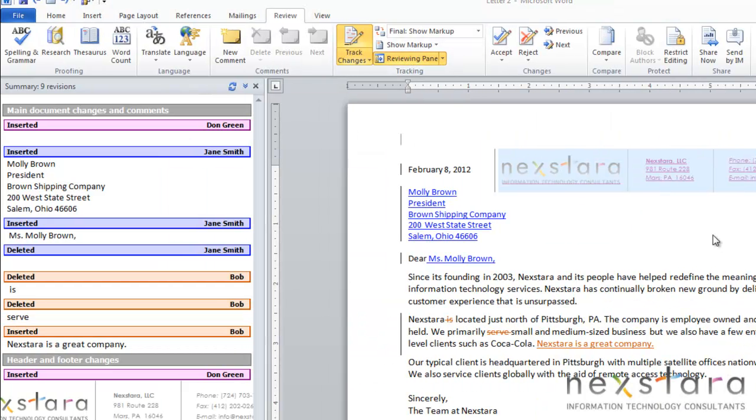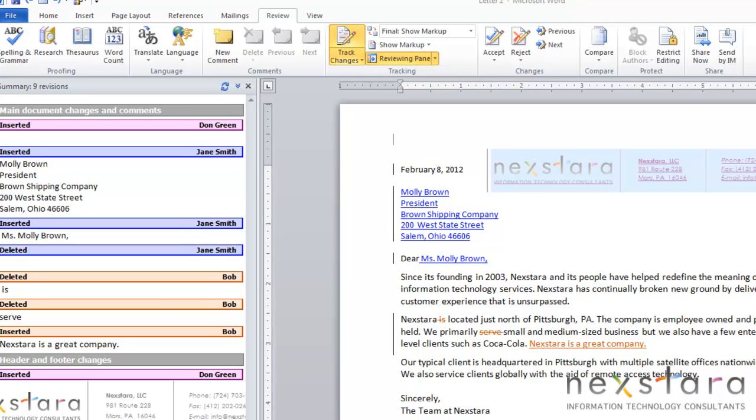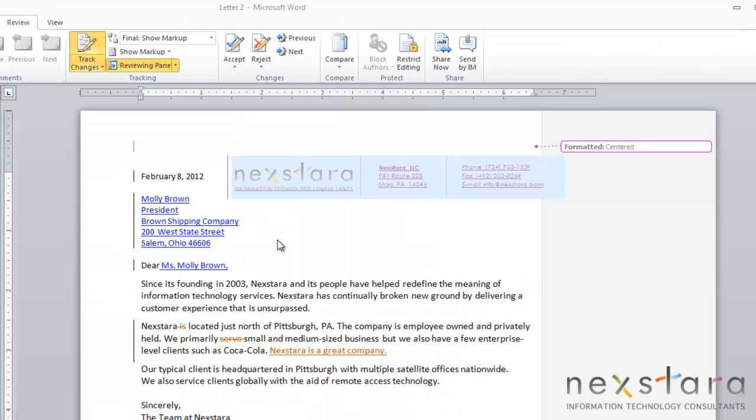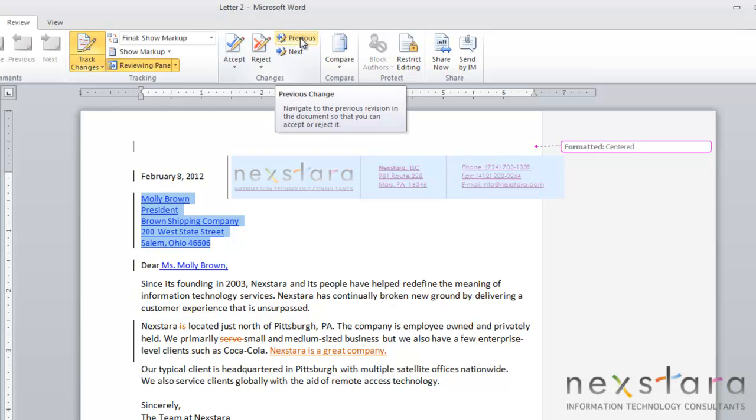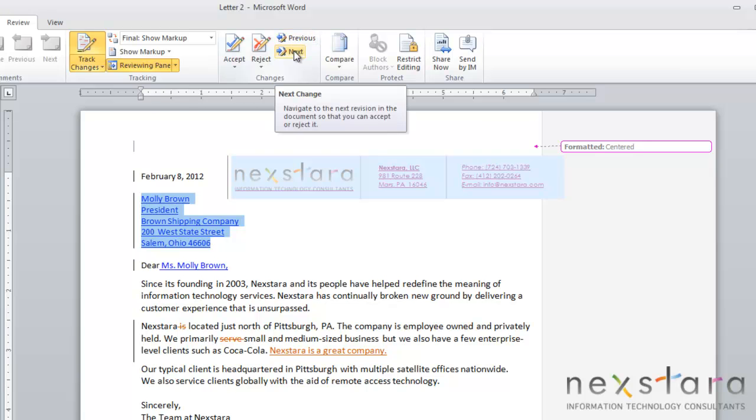To go through track changes, you have to accept or reject the changes. By accepting a change, the revision will be incorporated in your document and the revision marks will be removed. If you reject a change, the revision will be removed and your original text is restored. To go through your track changes to accept or reject, highlight one of your marks and you can navigate between track changes by using the previous and next buttons in the changes section.